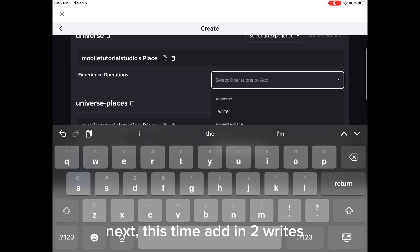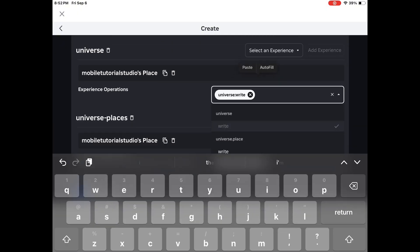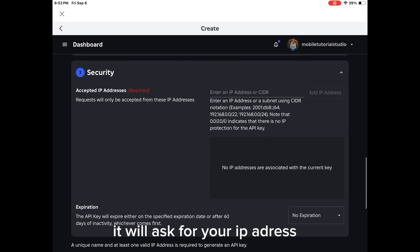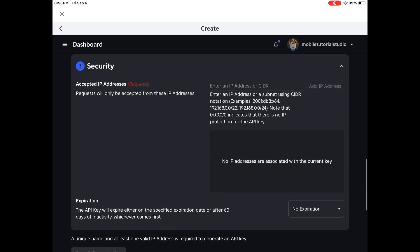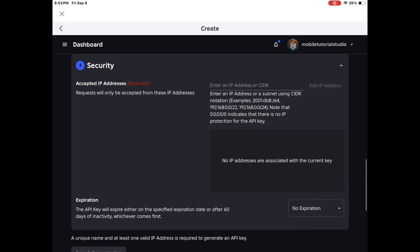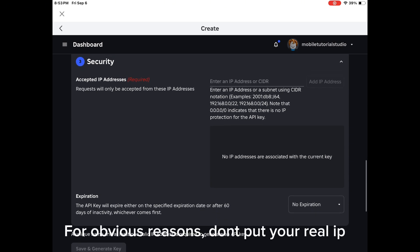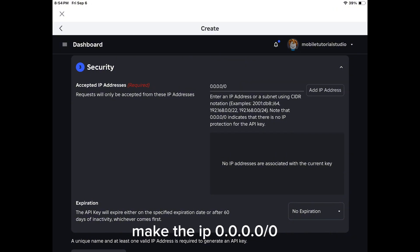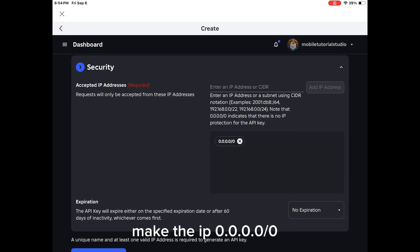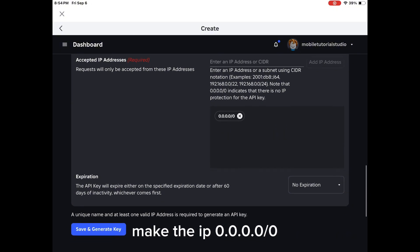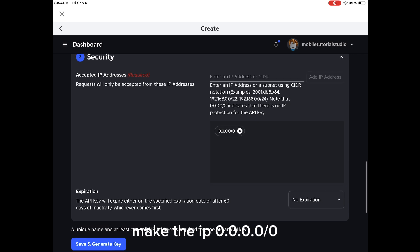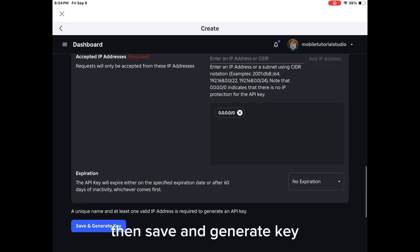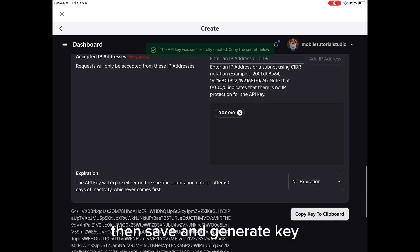Next, this time add in two writes. It will ask for your IP address. For obvious reasons, don't put your real IP. Make the IP 0.0.0.0.0.0, then save and generate key.